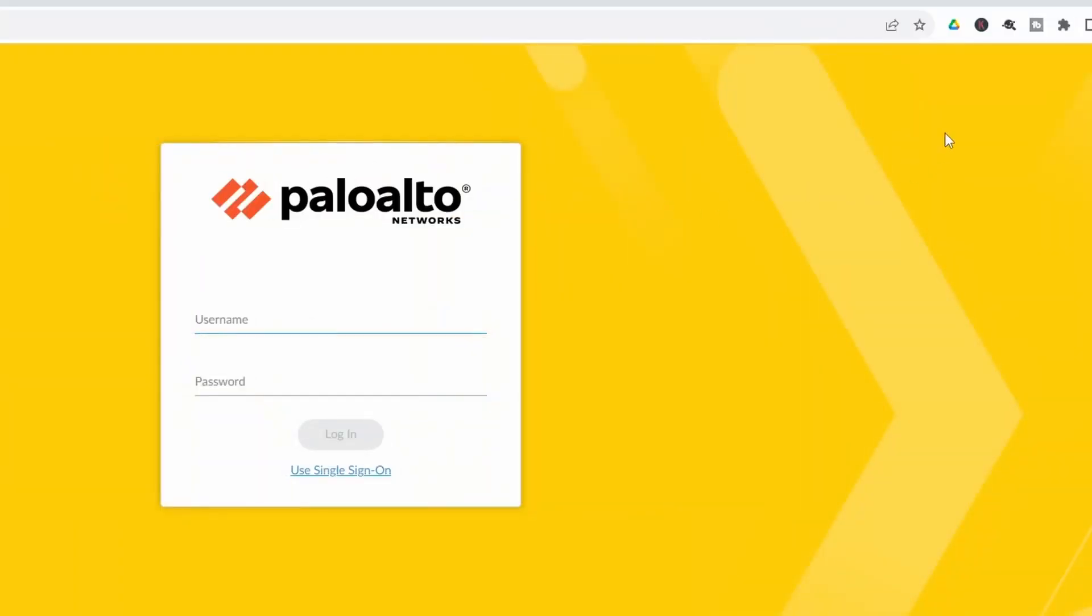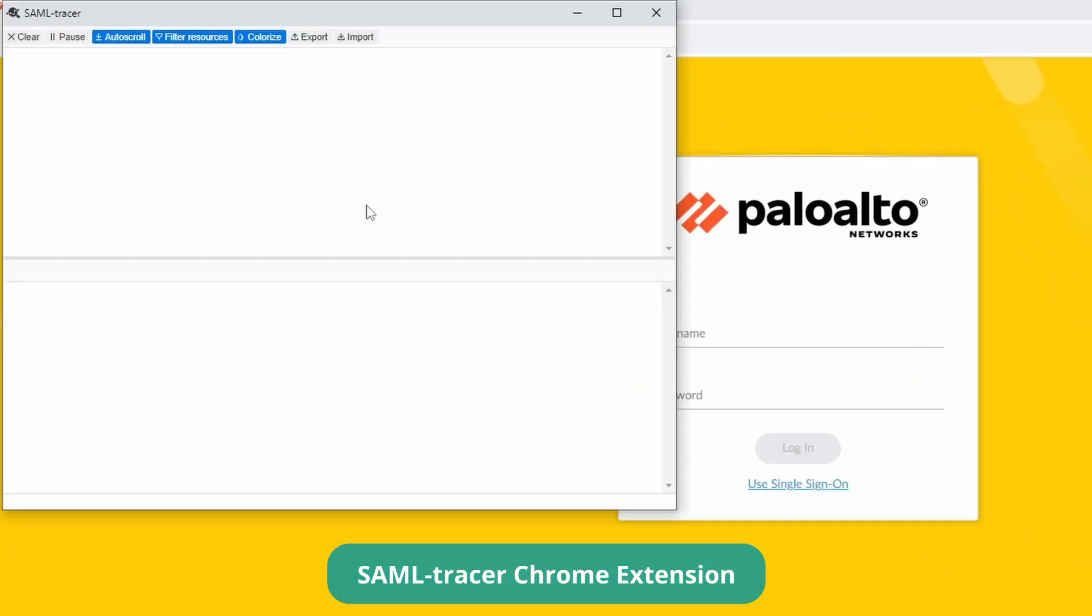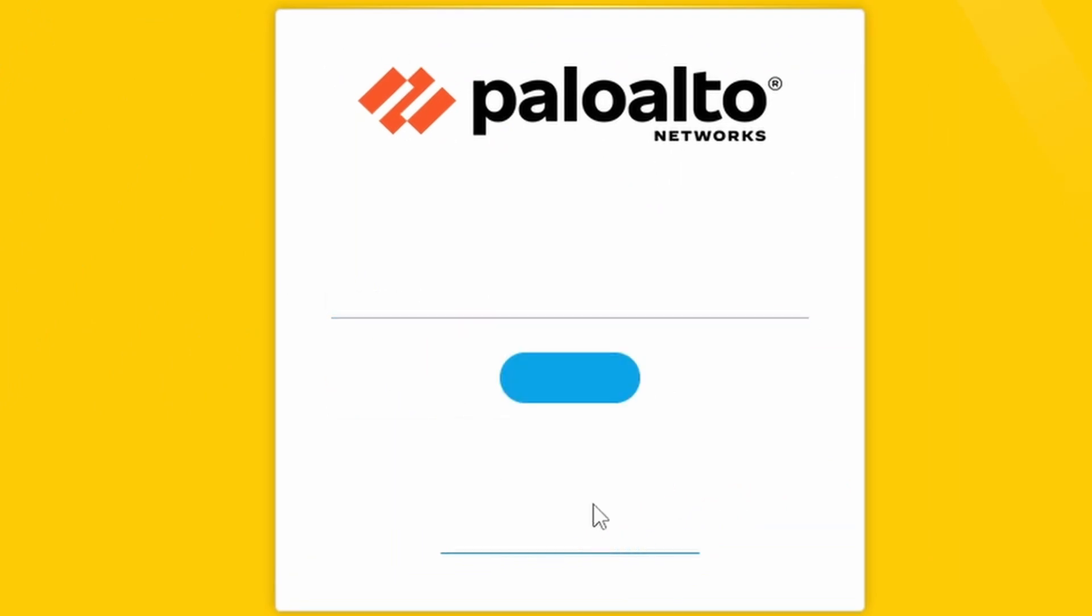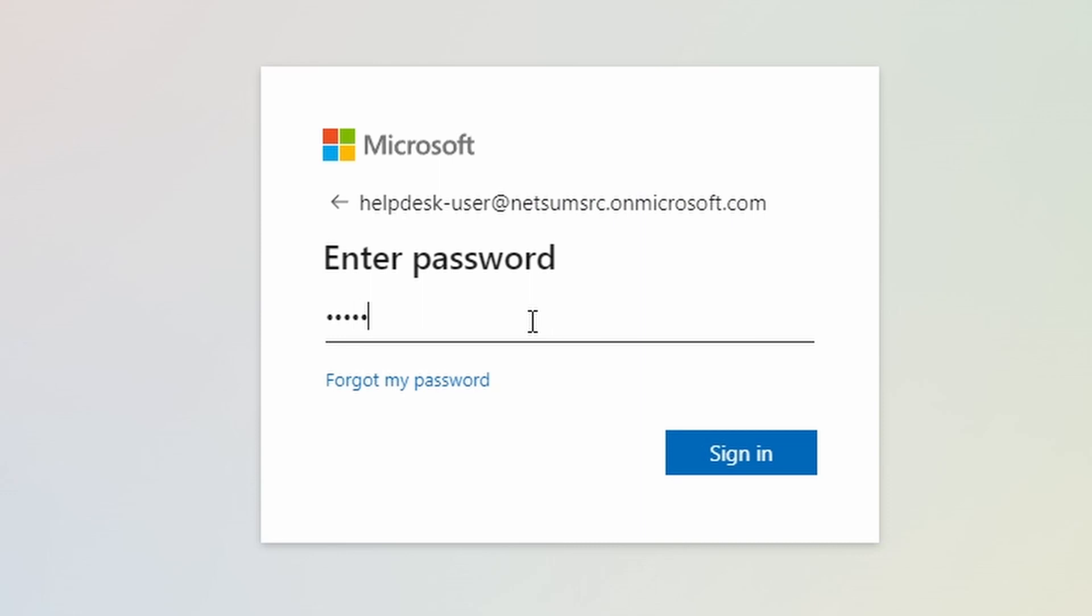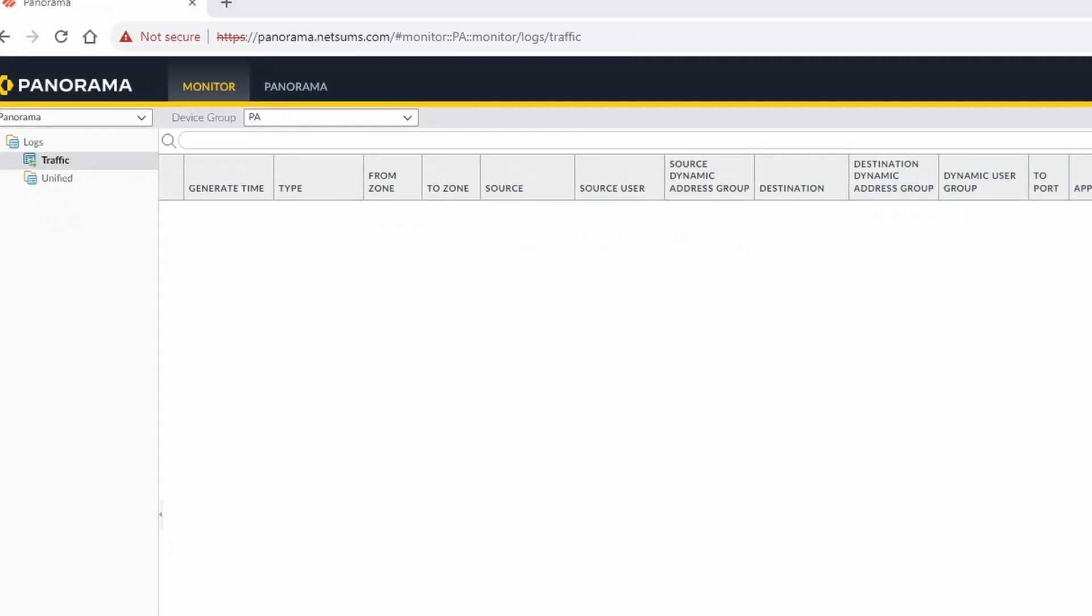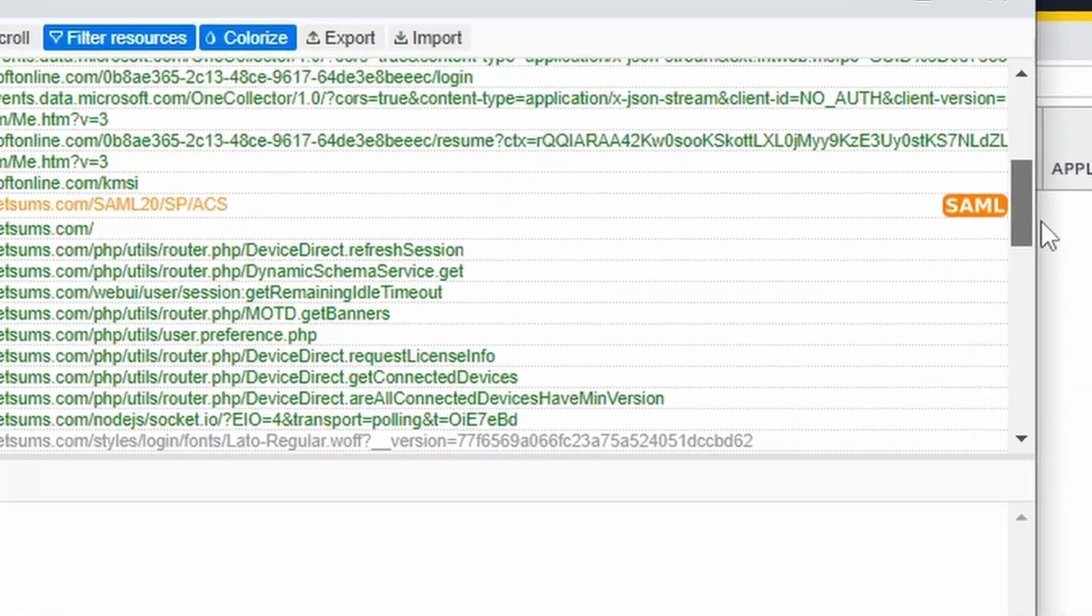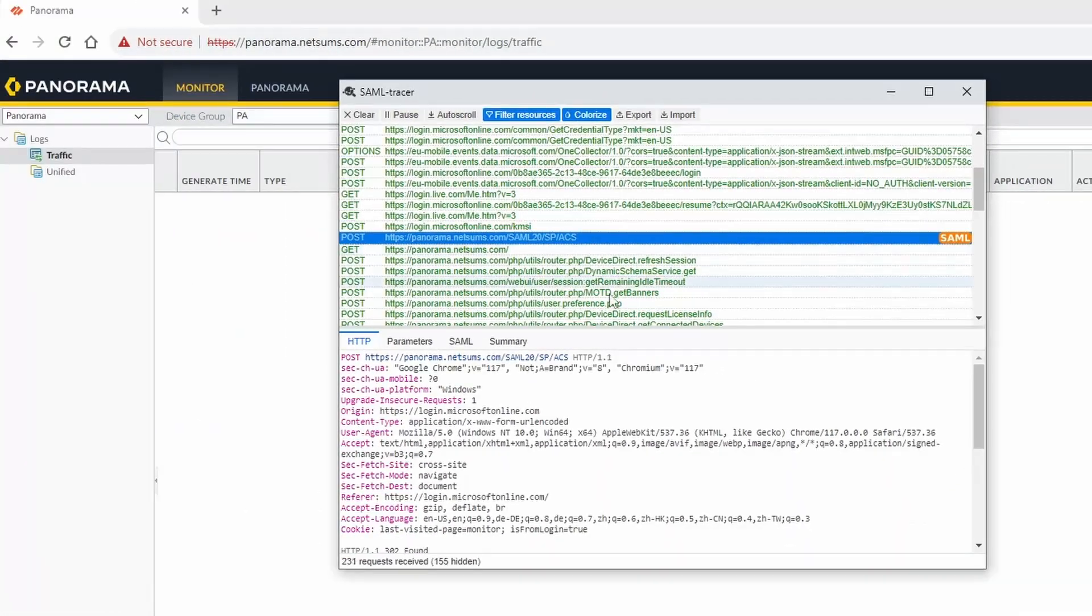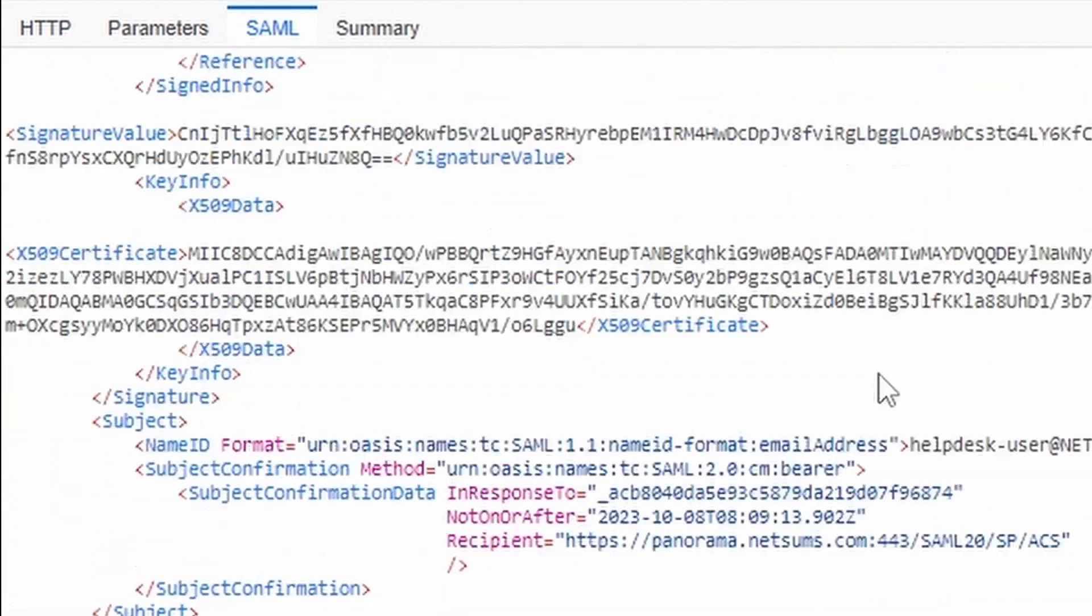One other thing that I wanted to show you is the SAML tracer. This is a little extension from Google that shows you the SAML packets. So I'm going to leave this open and try to login, use single sign-on. And now here, now here under the tracer, we should see on the right side a little symbol called SAML. There it is. And if you click on SAML and if you go down.